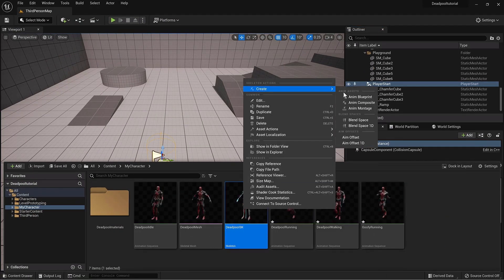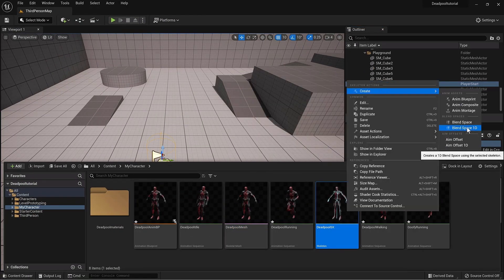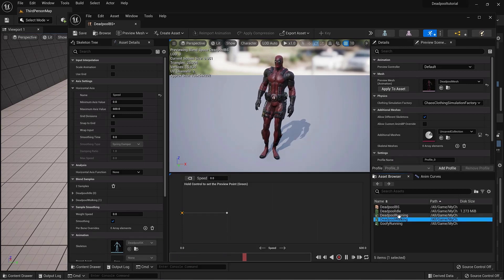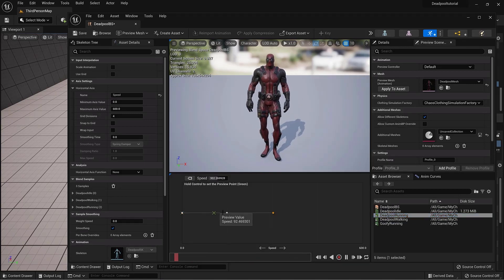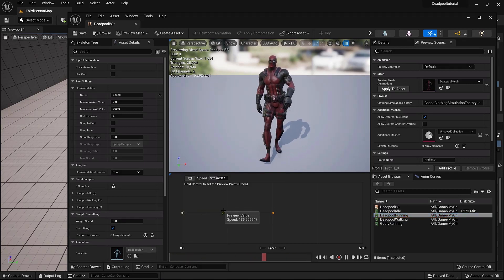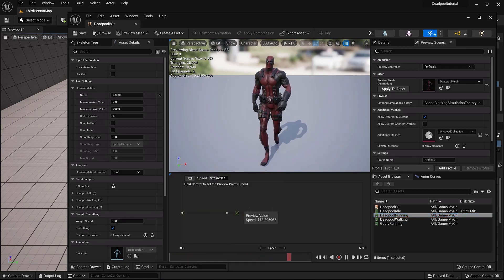Let's create the blueprint and blend space for the character. Drag the animations into the blend space. Cool. They blend into each other nicely.